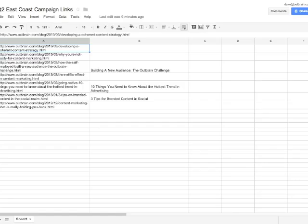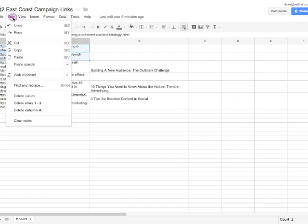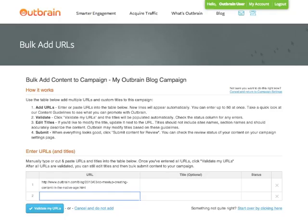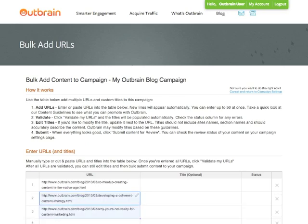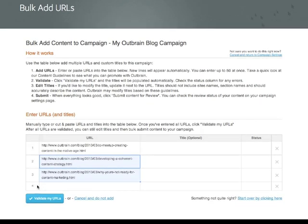To speed things up, I can use a spreadsheet application like Microsoft Excel or Google Spreadsheets to create a list of URLs. I'm going to select the first two in this spreadsheet, copy them to my clipboard, and then return to my other tab to paste them into the next open cell. The table will expand automatically to fit my new URLs, up to a maximum of 50 at one time.